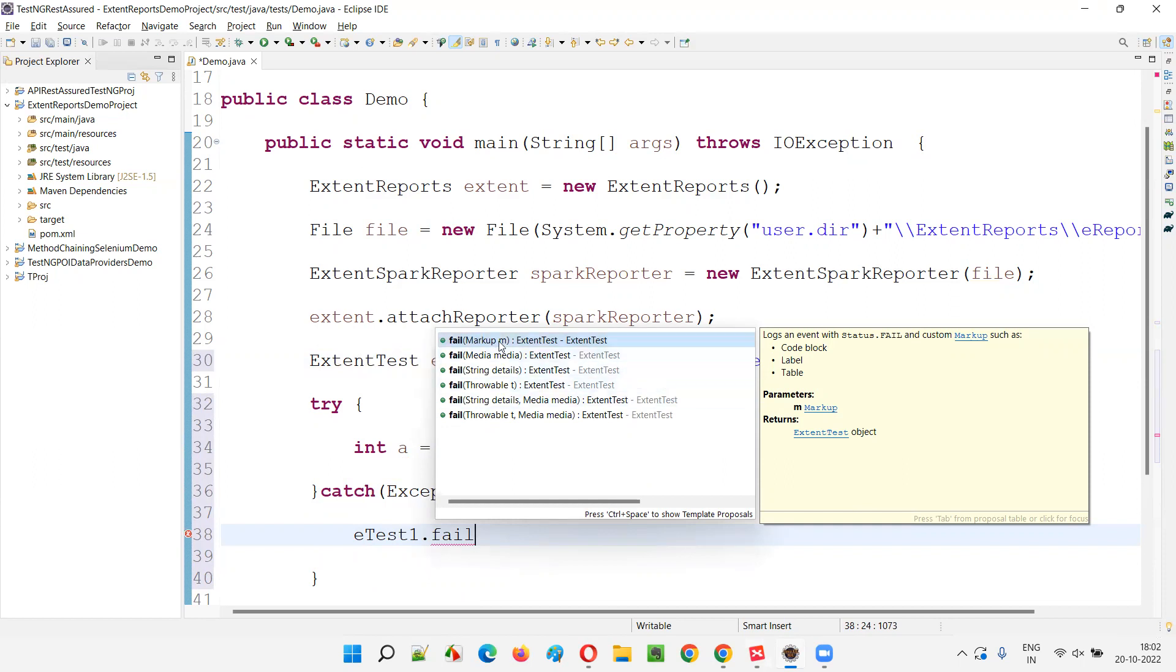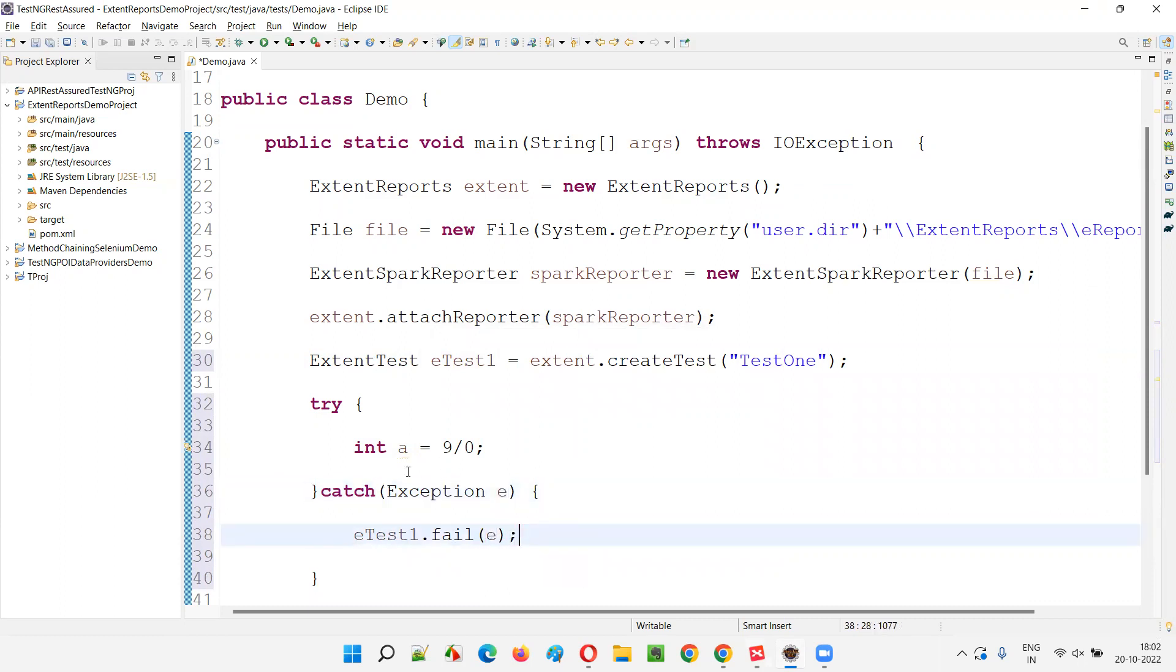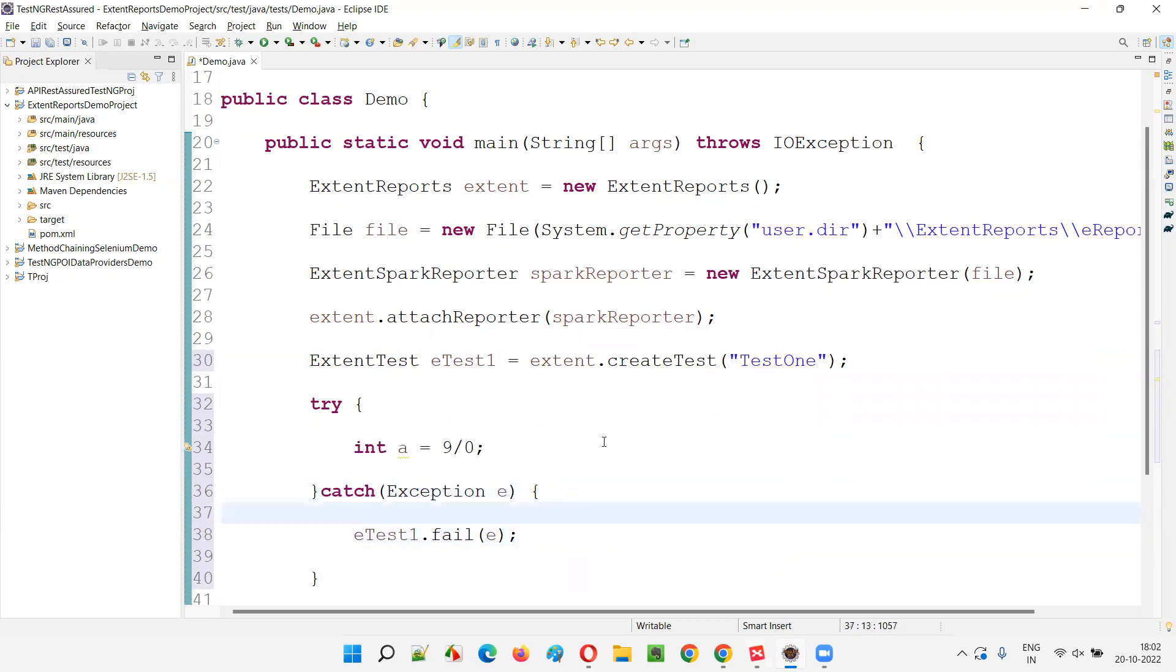So I'll fail the test. And here I'll use exception. Fail. And I'll use this object reference of this exception, which contains the details of which exception has been thrown and all those stuff.